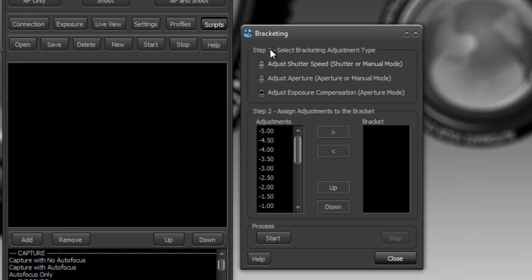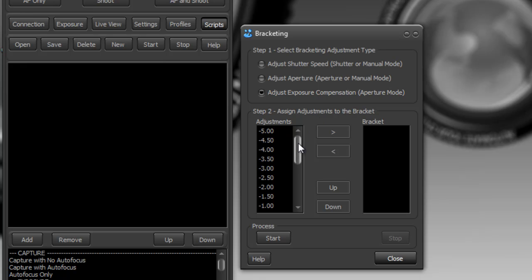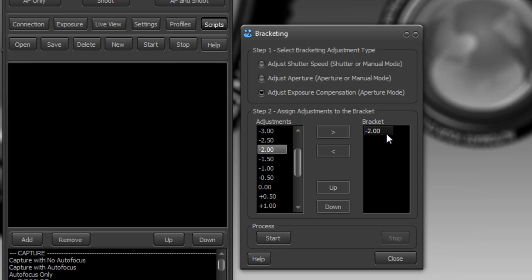We're going to try doing an HDR and this HDR is going to have three shots. Currently I have the camera in aperture mode so we'll do an adjust exposure compensation method. I want to take a shot first of all at minus two and you can just double click on it if you want to get deleted.